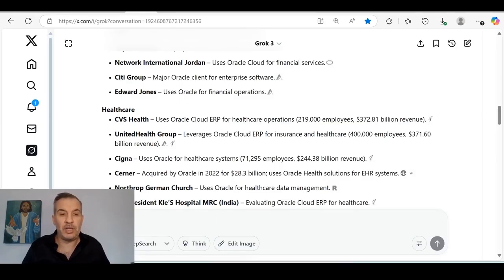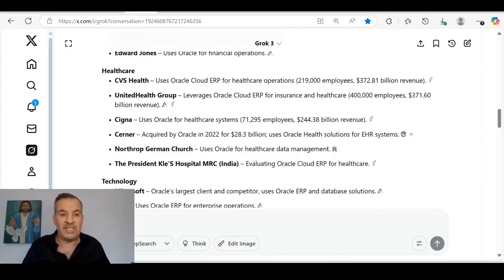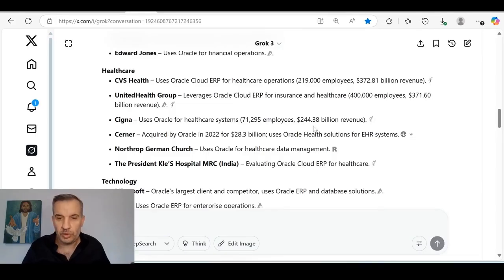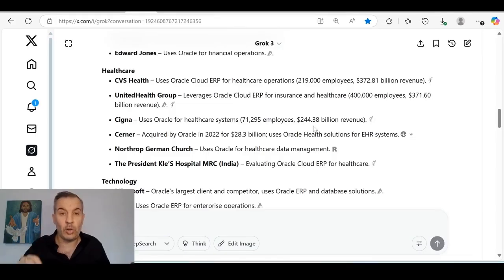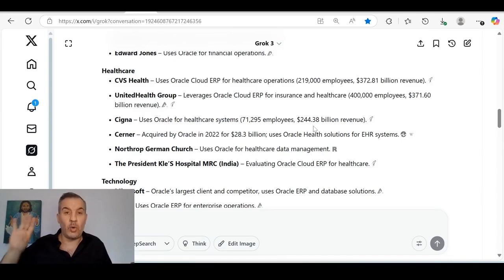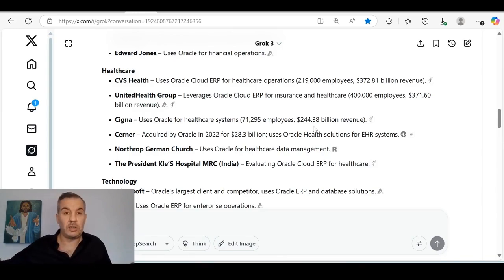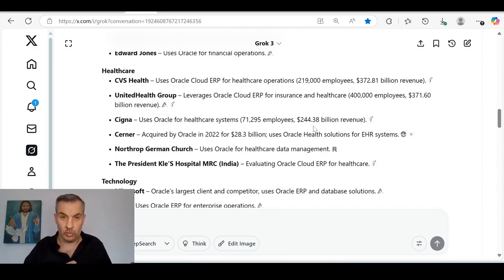CVS Health uses Oracle Cloud ERP for healthcare operations. CVS Health alone, this is one client of Oracle, has 219,000 employees. Their revenue is almost $400 billion per year. This is one client of Oracle out of 430,000 clients that Oracle has. This is one client of Oracle, and Oracle is just one client and one partner of Quant. United Health Group leverages Oracle Cloud ERP for insurance and healthcare. 400,000 employees, $371 billion per year.